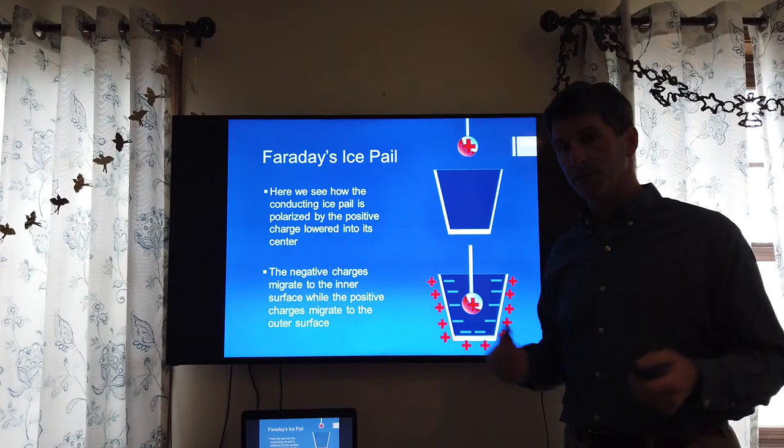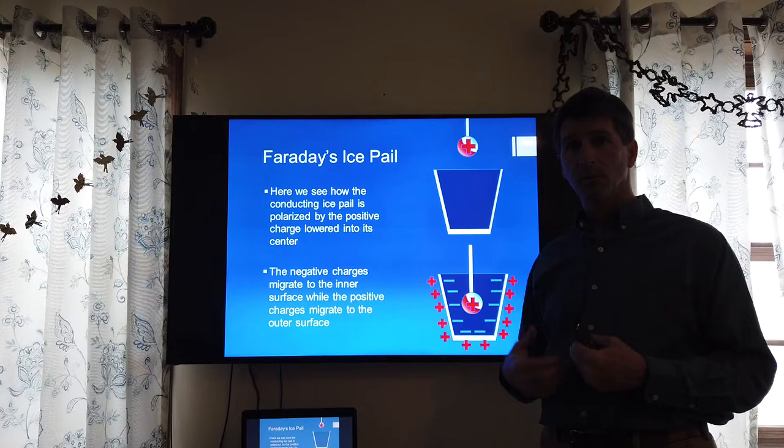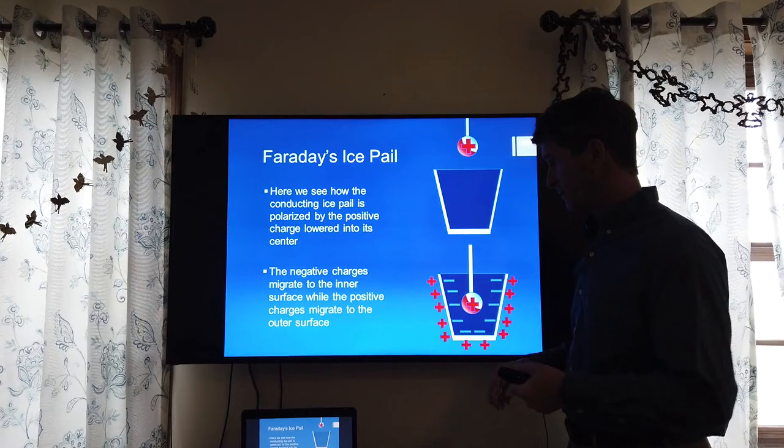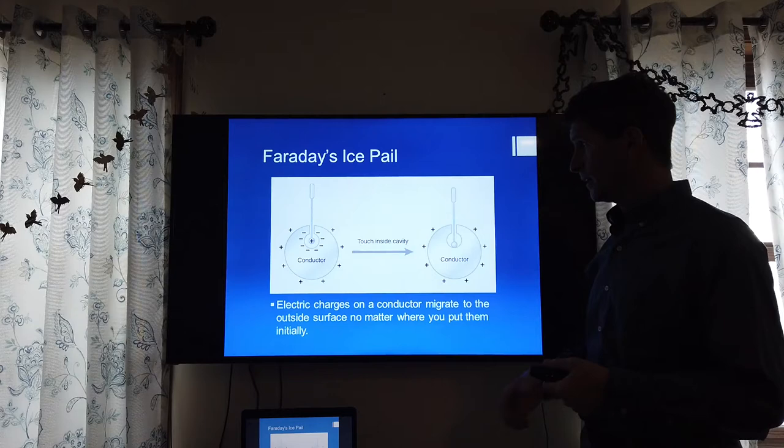Once again, we have to observe the rule that no charge can be left within the conductor. As a result, as electrons migrate inward, we have an excess of positive charges and they must migrate to the outside of the pail. This is very important to establishing the idea of how conductors and charge on conductors work.